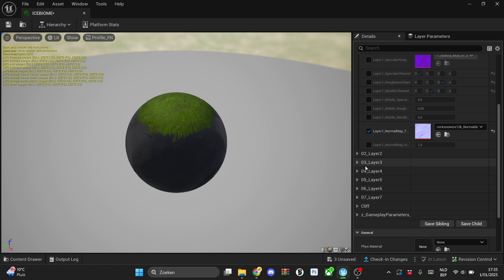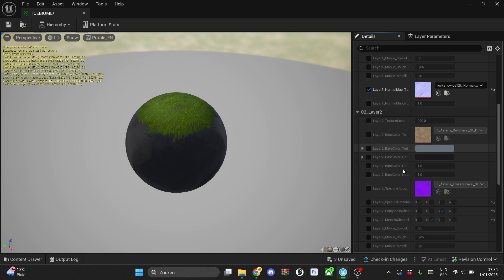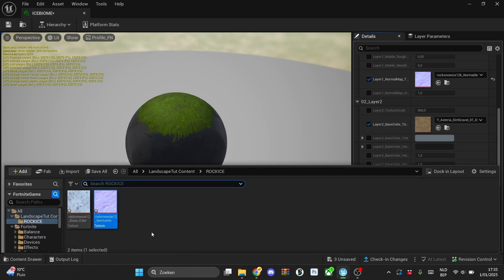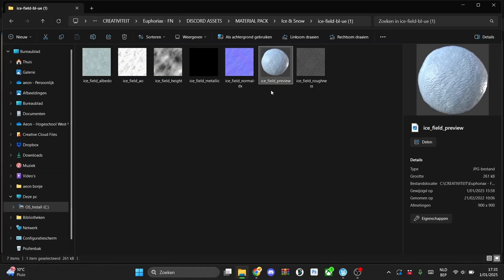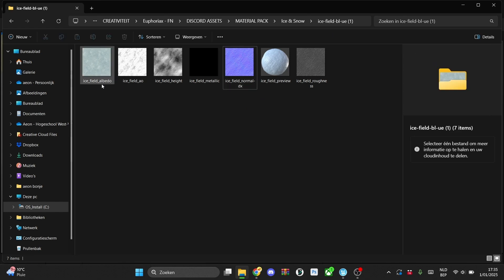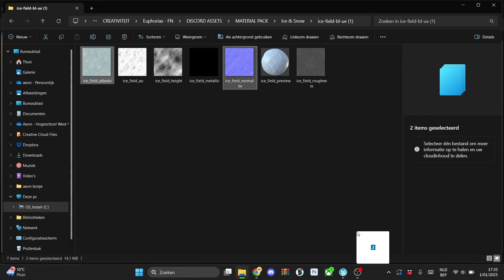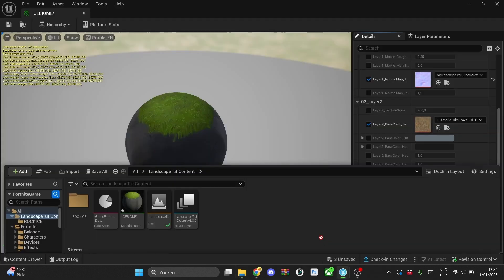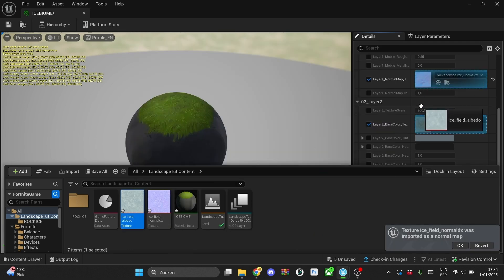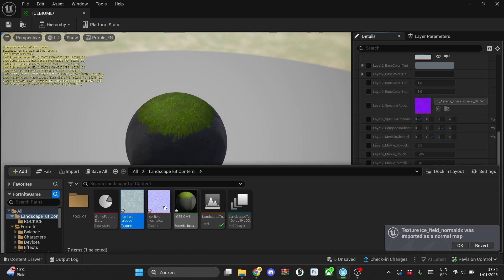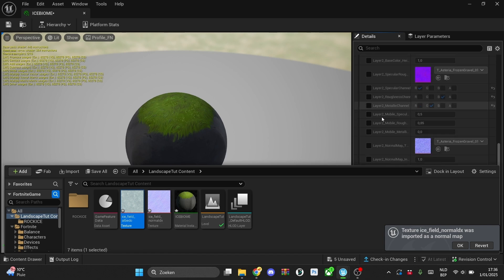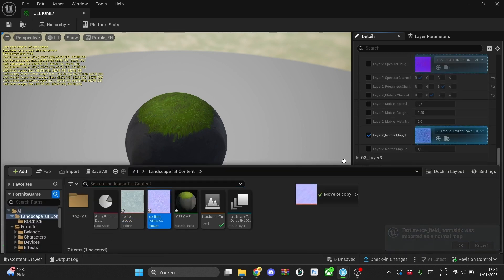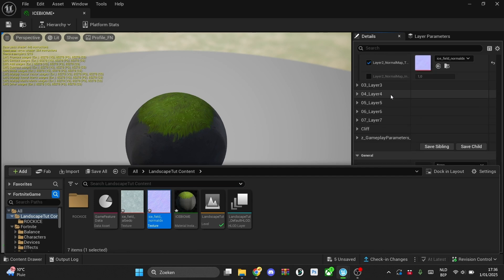And then we'll use that to make our landscape. So as we go for the ice biome, we'll also import the other one. It's in the folder, so the normal one, and then sometimes the base color is albedo but it's basically the same. So just import that into UFN so you can use it. And this is our, yup. So in the layer 2, we'll override that mod and then also here the normal map.